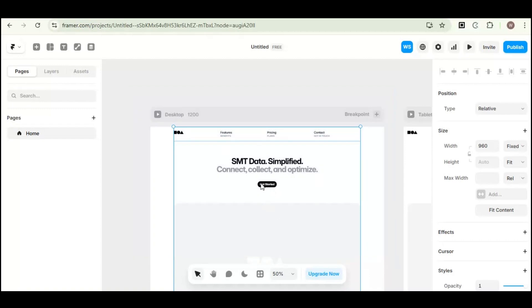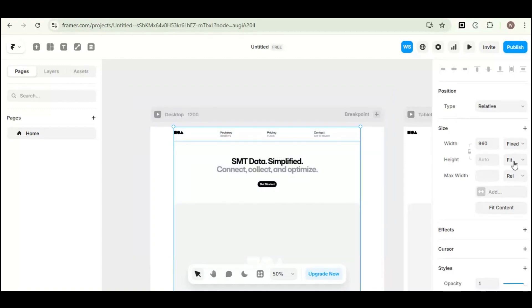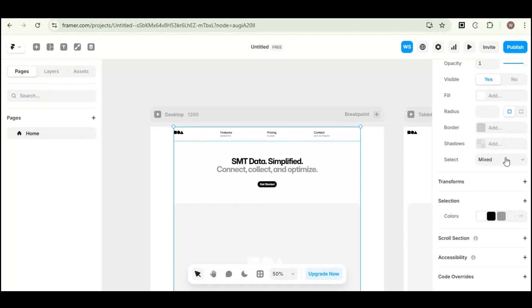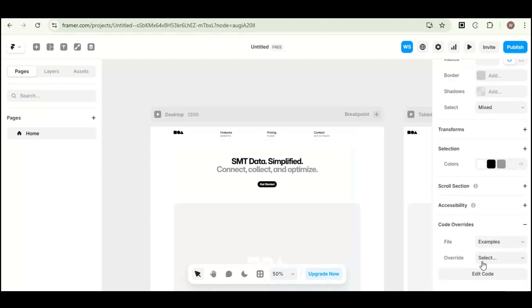And then on the right panel, scroll down until you see the code overrides, click on it, and then select edit code.